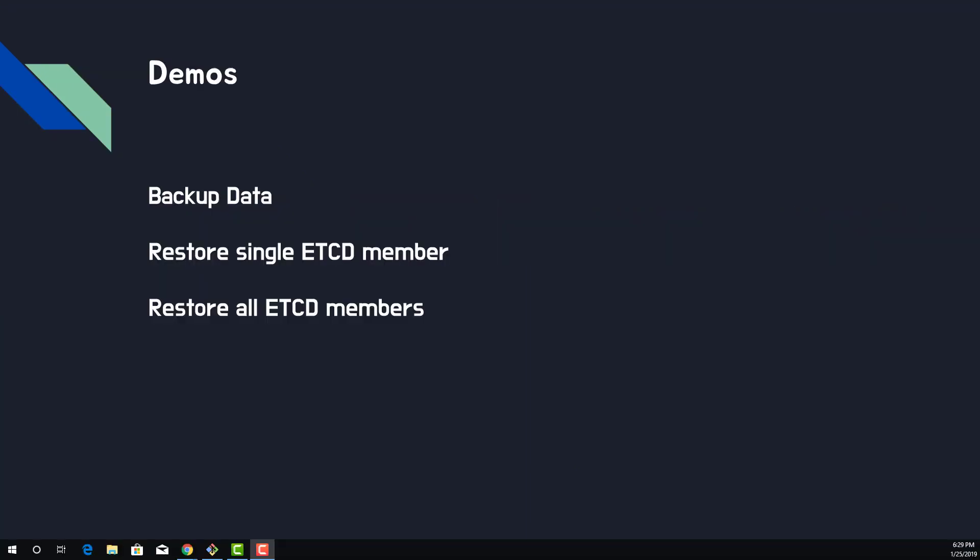First, backup data. Second, restore a single ETCD member. Third, restore all ETCD members — that is really a disaster scenario. This presentation is for explanation about these demos.